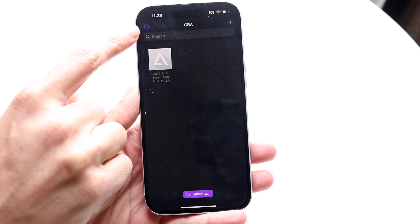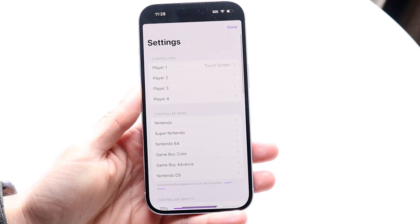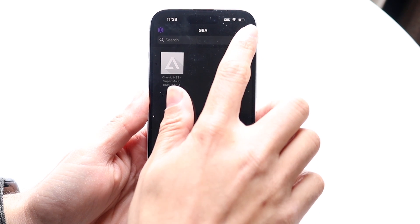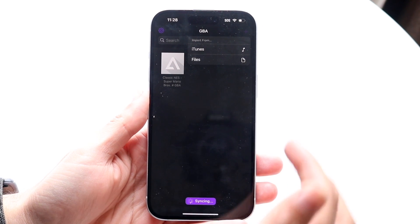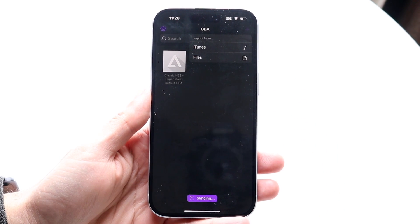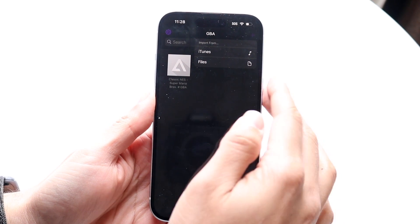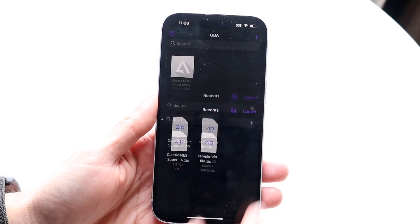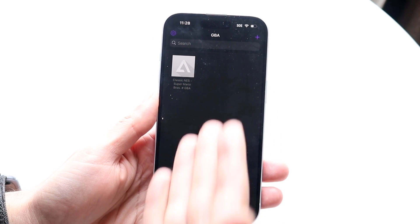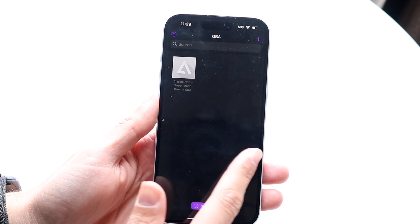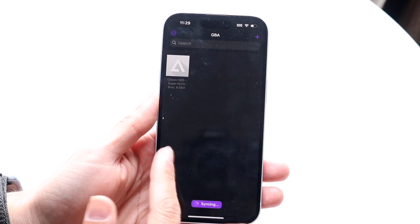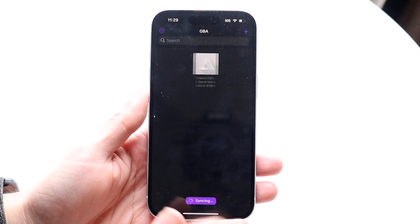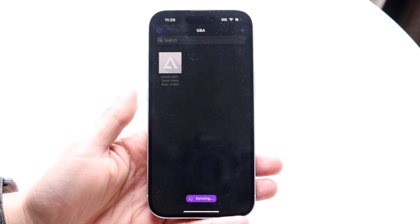In the top left corner there's a settings icon you can click into, and we'll go over those settings in a second. The top right has a little plus icon where you can import files — you can load up ROMs straight from your iTunes or Files folder. All your ROMs and games will be loaded up here and you can swipe between GBA, NDS, NES, and all the other emulators.